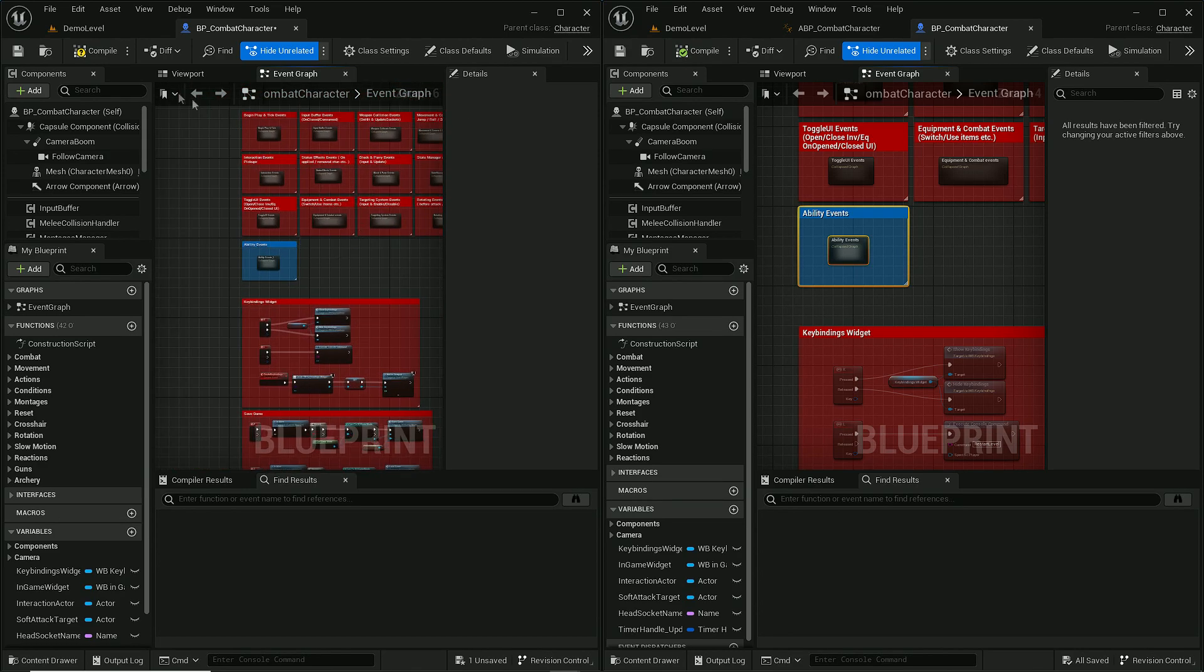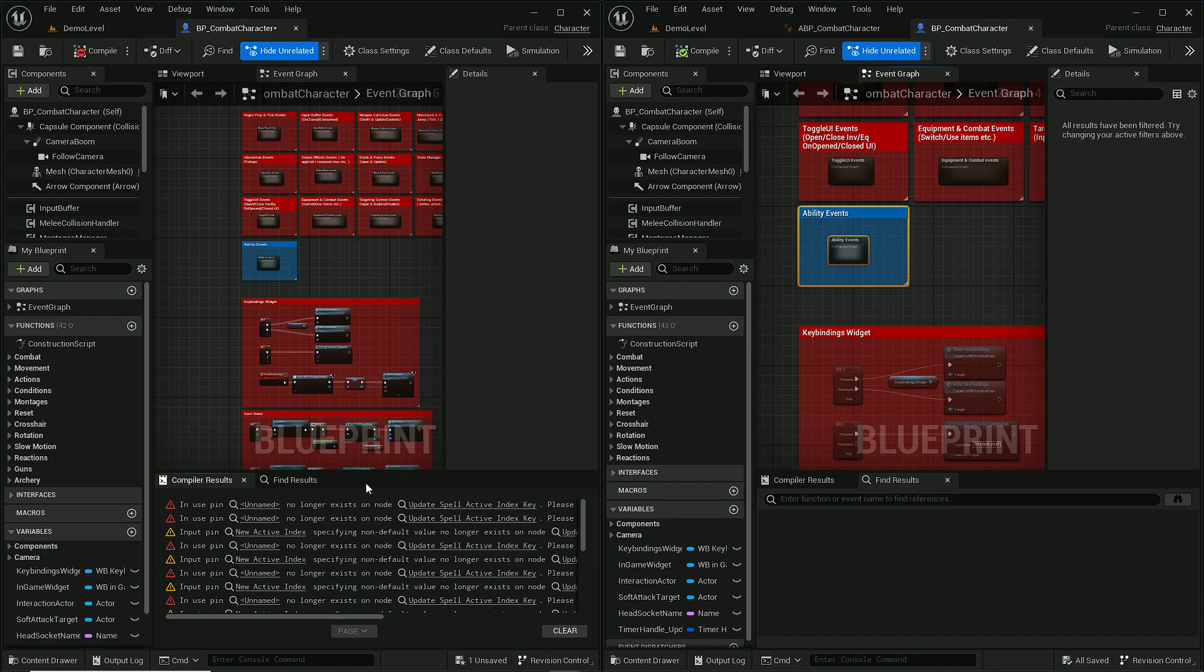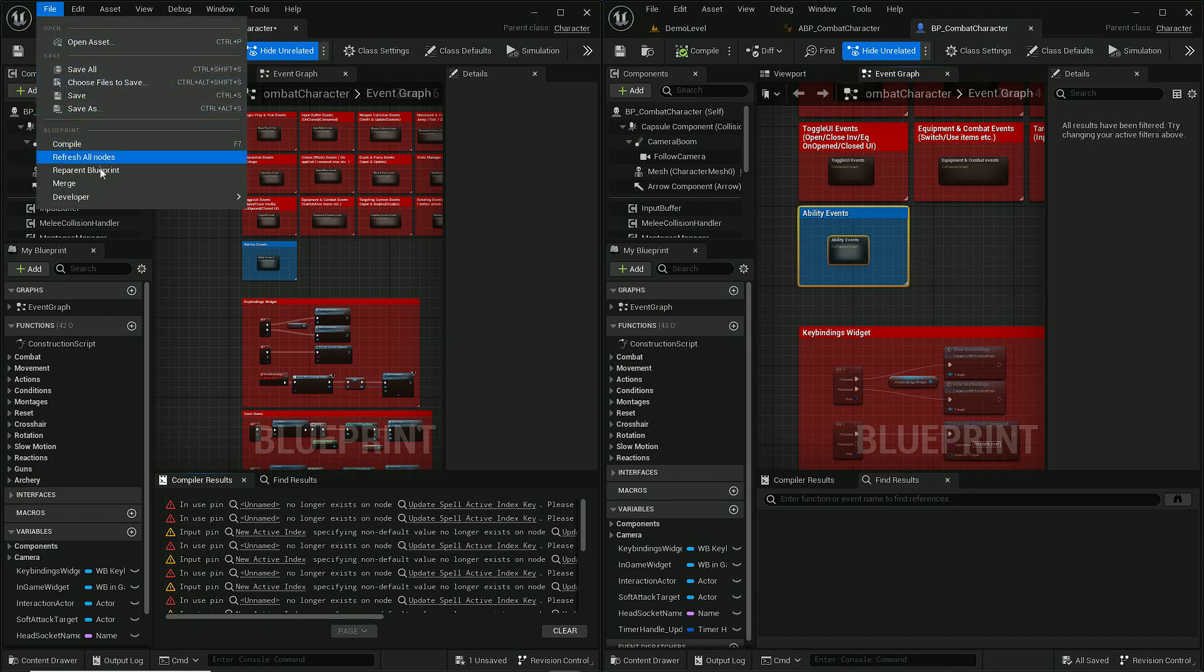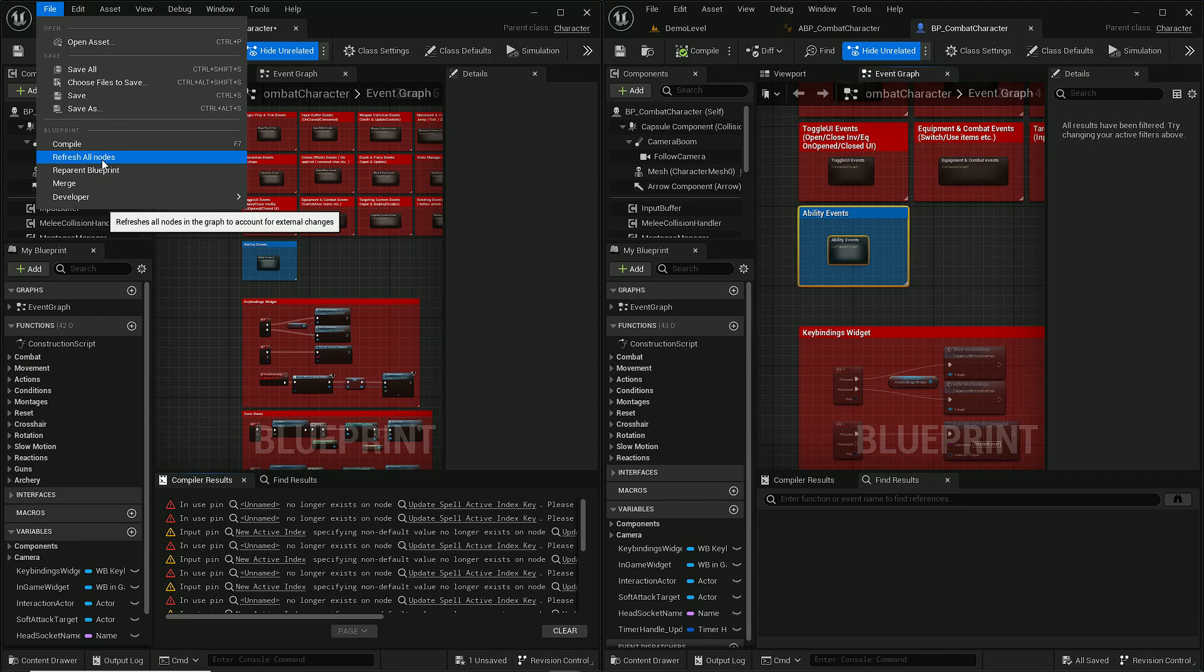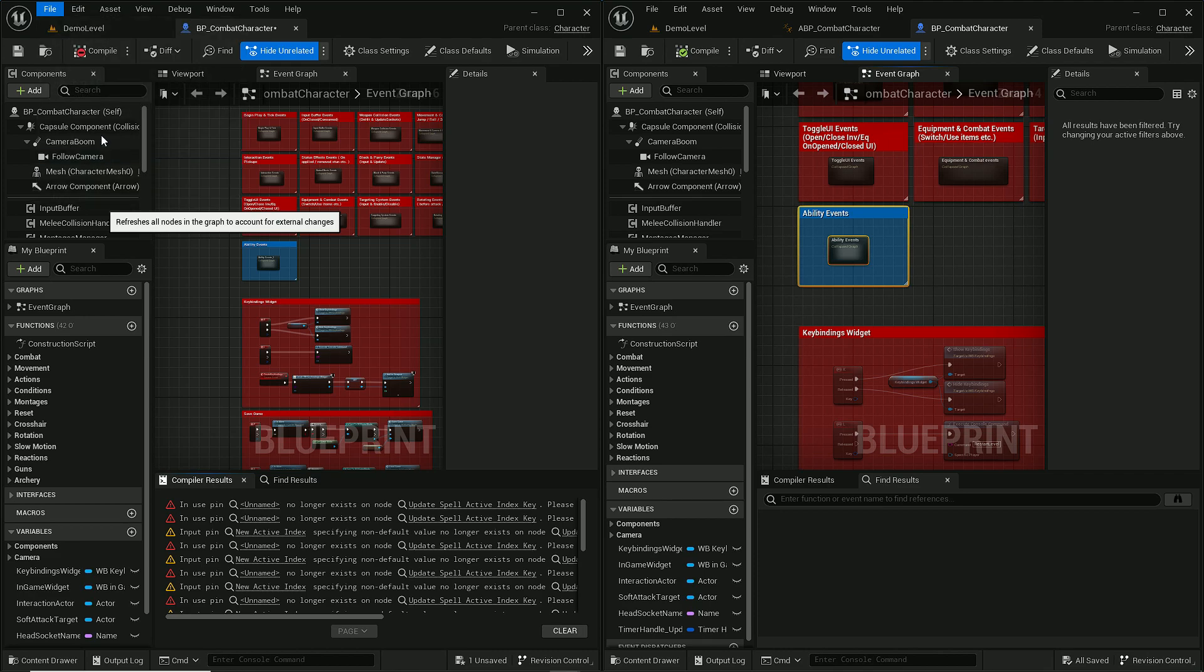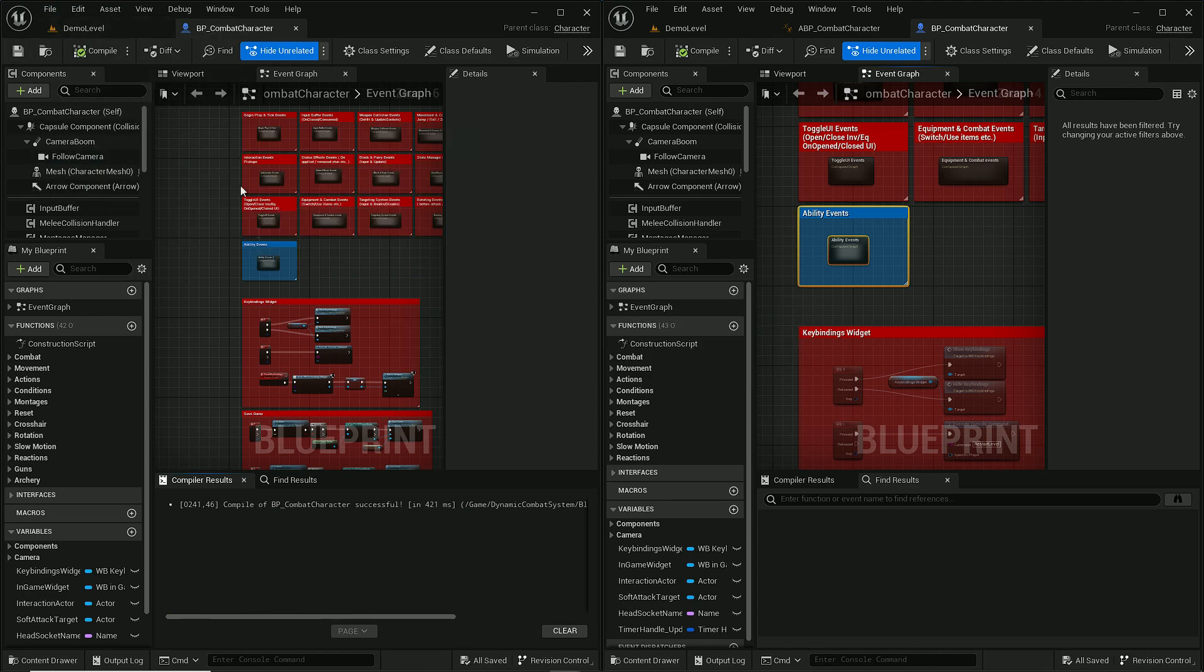And now when I compile this project you will get bunch of errors. And to fix them you simply need to press file and refresh all nodes. And after doing so all the errors should be gone.